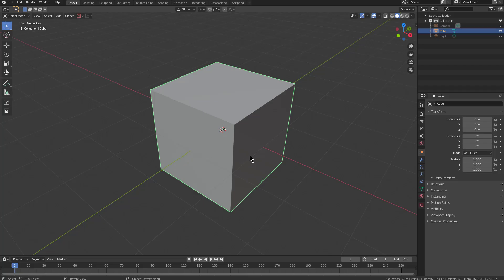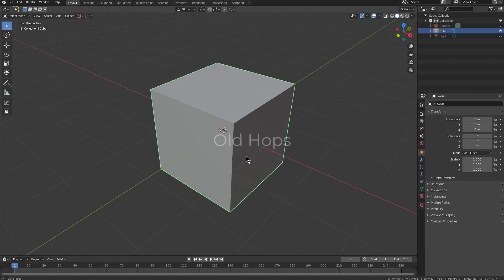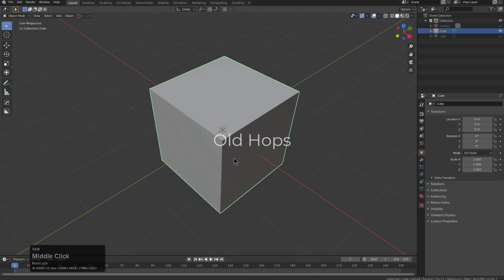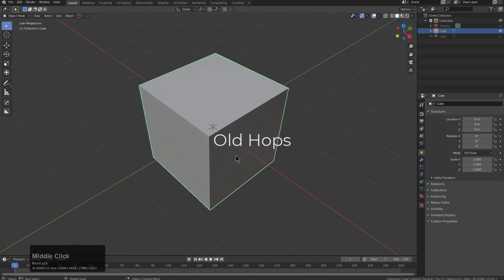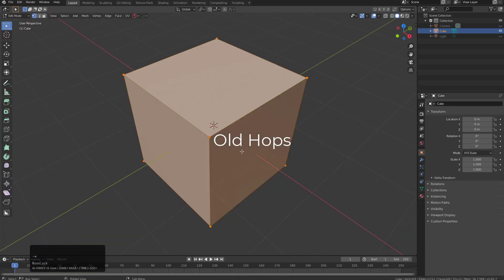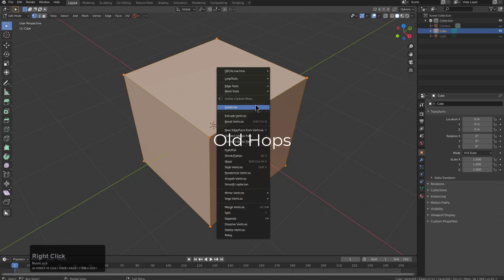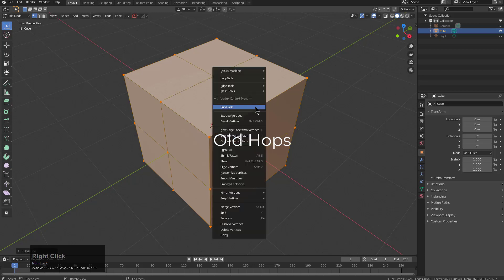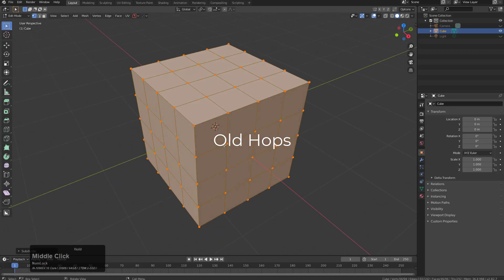For the purposes of this example, I'm using Blender 2.82 to demonstrate what it was like in the previous Hard Ops. If we tap into edit mode, we can right-click and subdivide a couple of times.